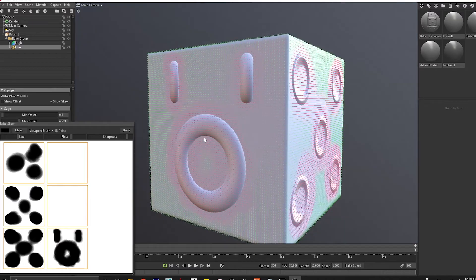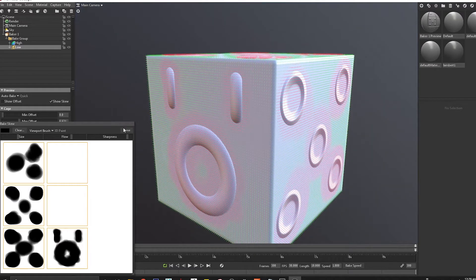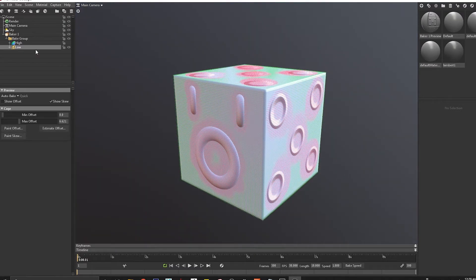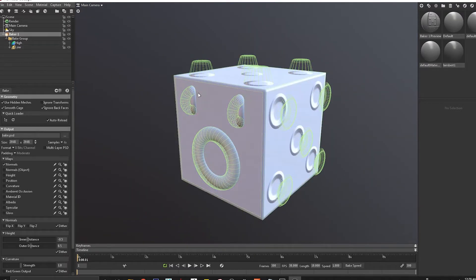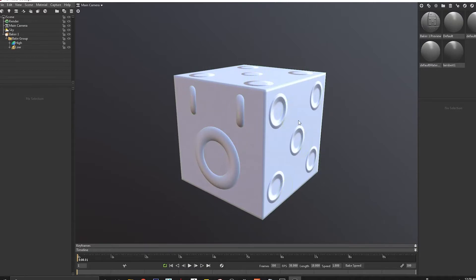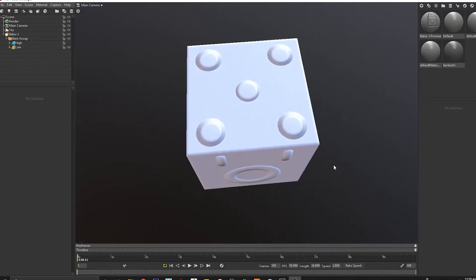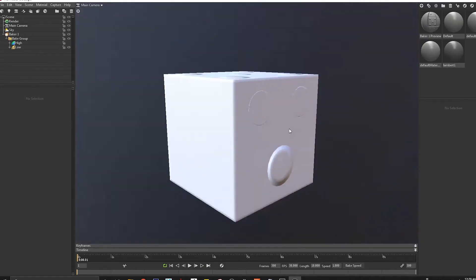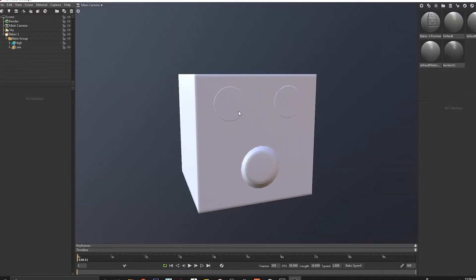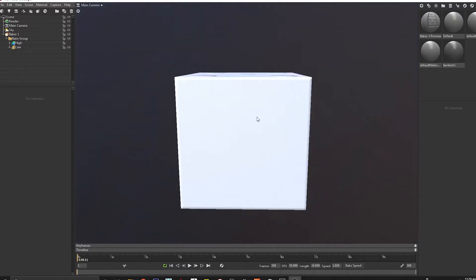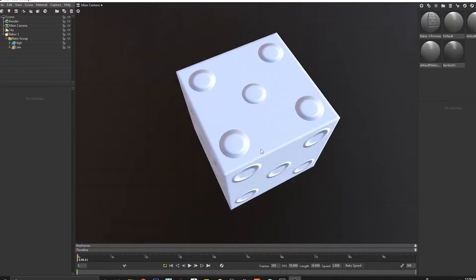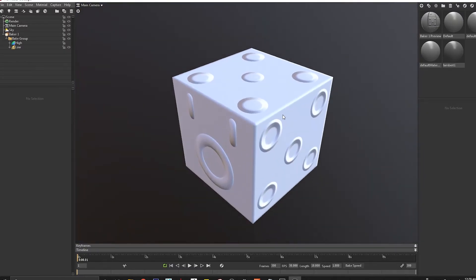Once I click done, that should be it from the bake. Here we got a decent bake. This is how it's supposed to be. I just remove them in Photoshop.